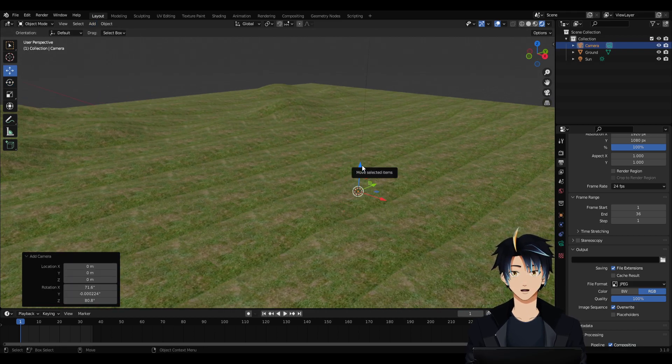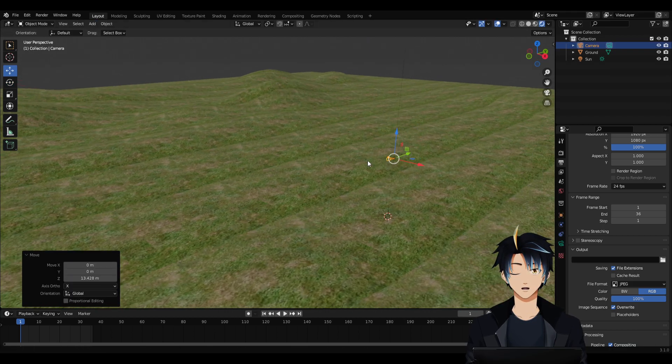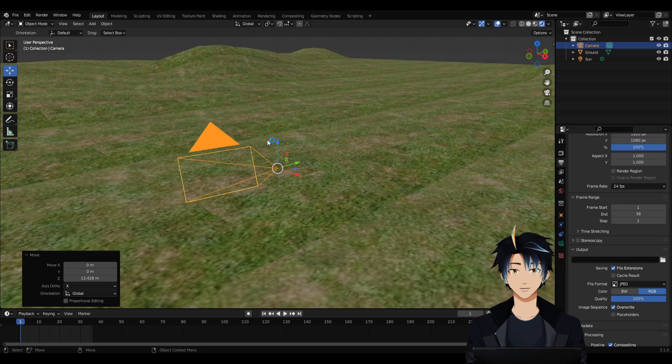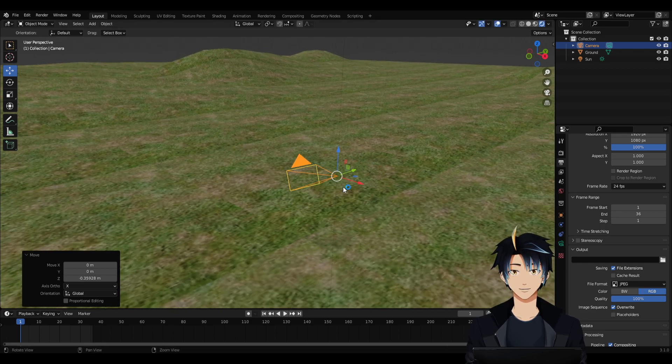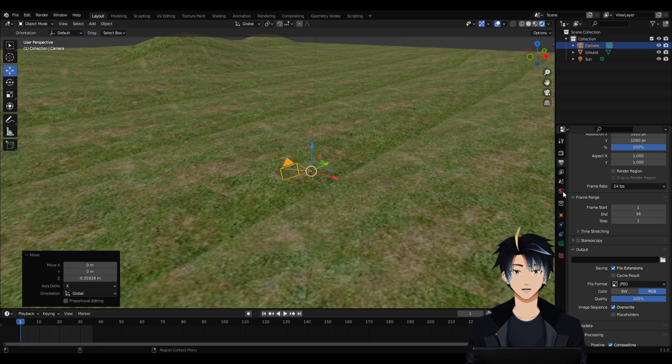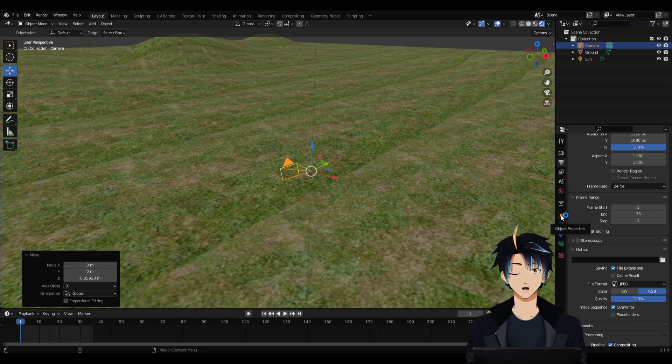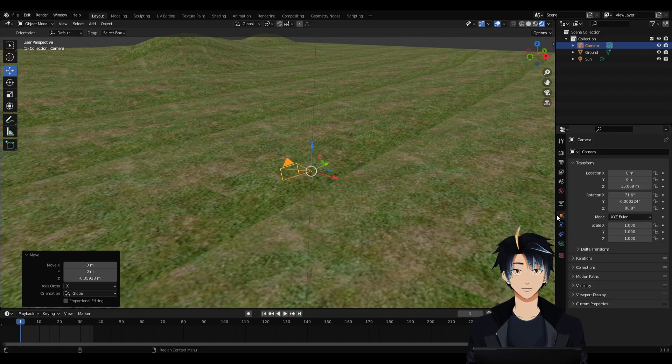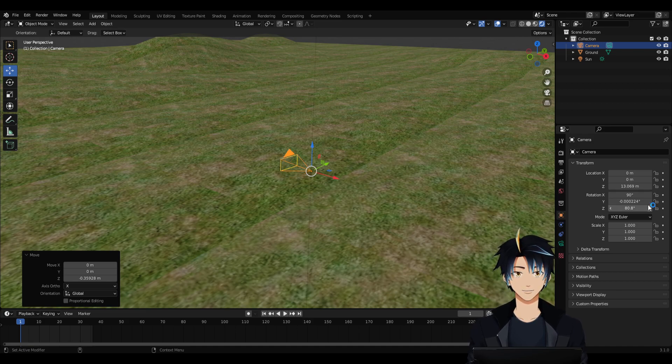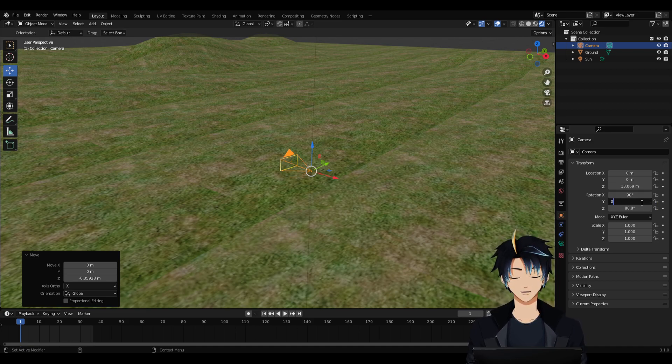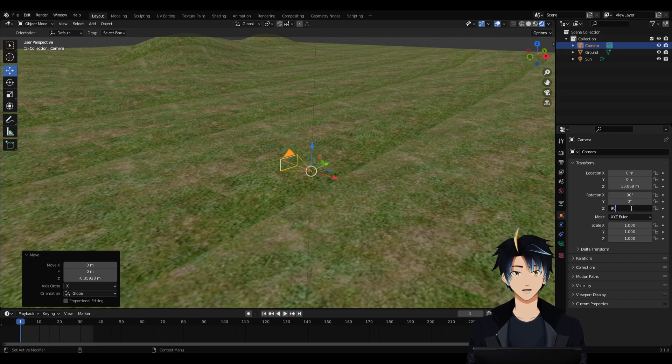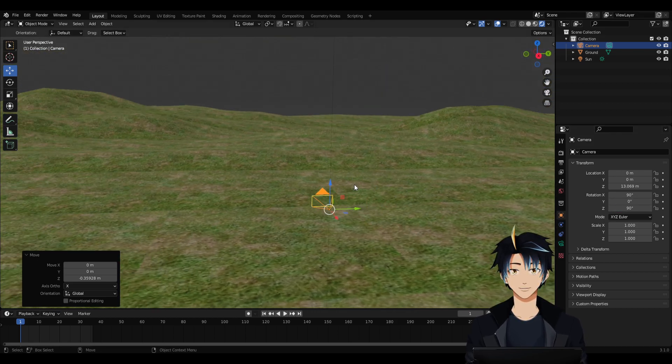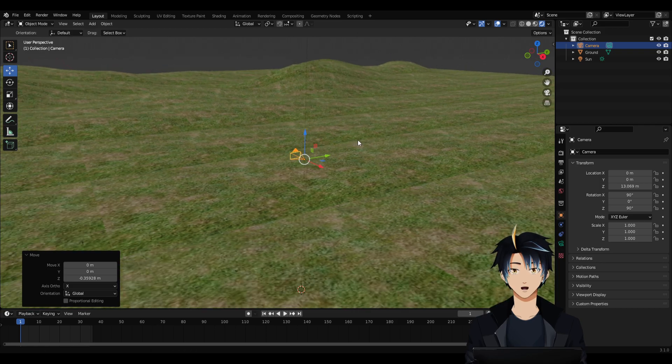The camera orientation here is kind of off, so let's fix it. Go to Object Properties. It's this orange square icon. And for Rotation X, I'll put 90. Rotation Y is 0. Rotation Z is also 90.